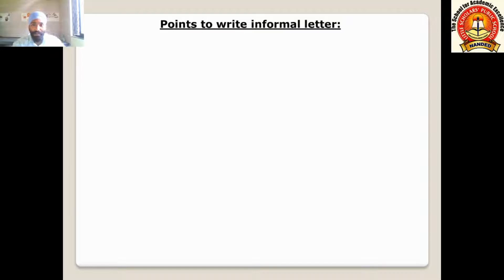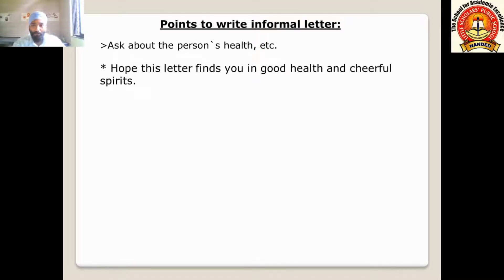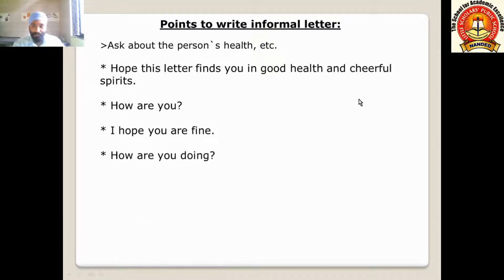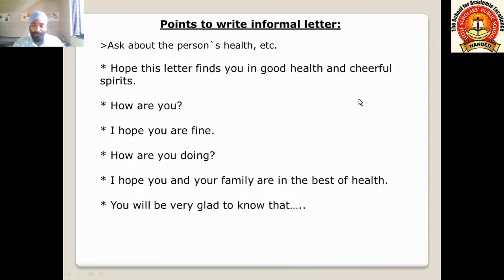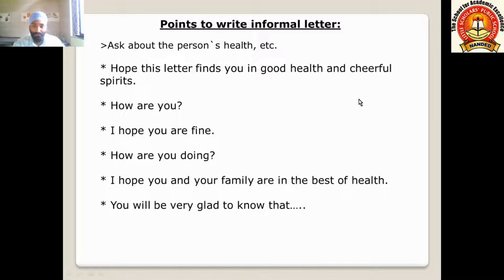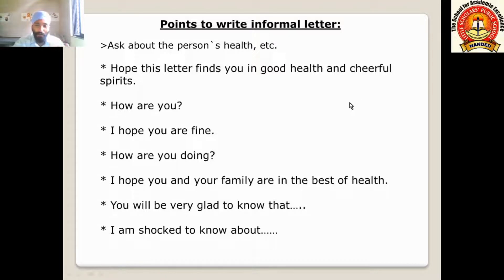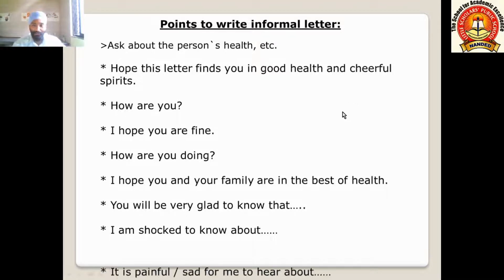Now let us see the points to remember while writing an informal letter. First, ask about the person's health. You can write: 'I hope this letter finds you in good health and cheerful spirits,' 'How are you? I hope you are fine,' 'I hope you and your family are in the best of health,' 'You will be very glad to know that...', 'I am shocked to know about...', or 'It is painful or sad for me to hear about...' — use the last line if the news is sad.